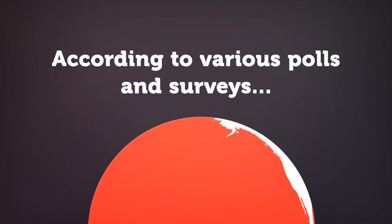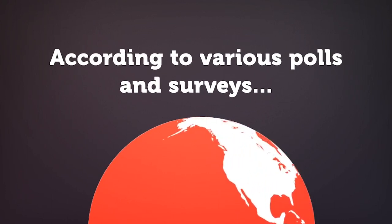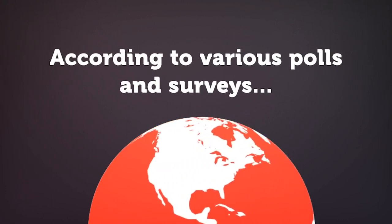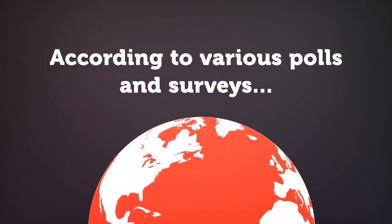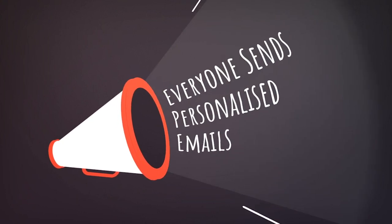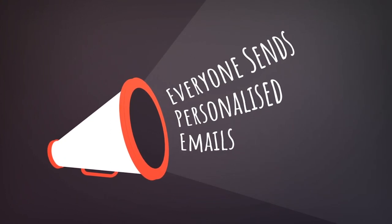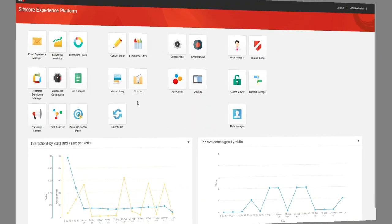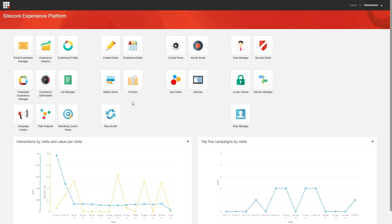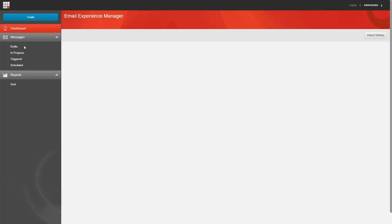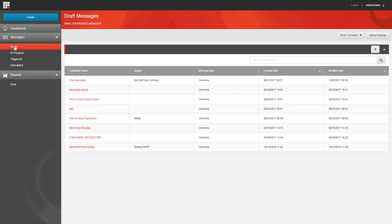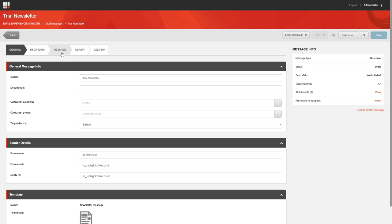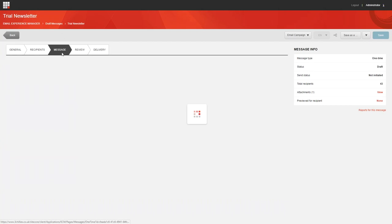When you look at the results of various polls and surveys carried out in recent years, many would have you believe that huge numbers of marketing professionals send personalized email campaigns to their clients on a regular basis. Well, that might be the case, but I'd hazard a guess that in an email context, most people think of the word personalization as putting the recipient's name at the top of the email or in the subject line.